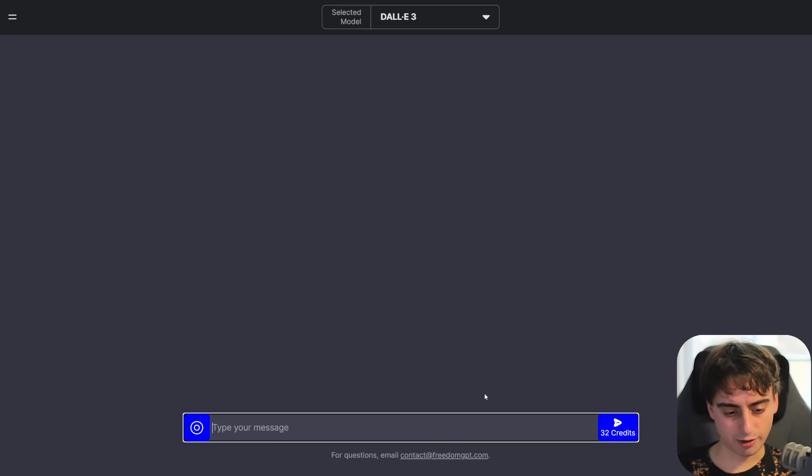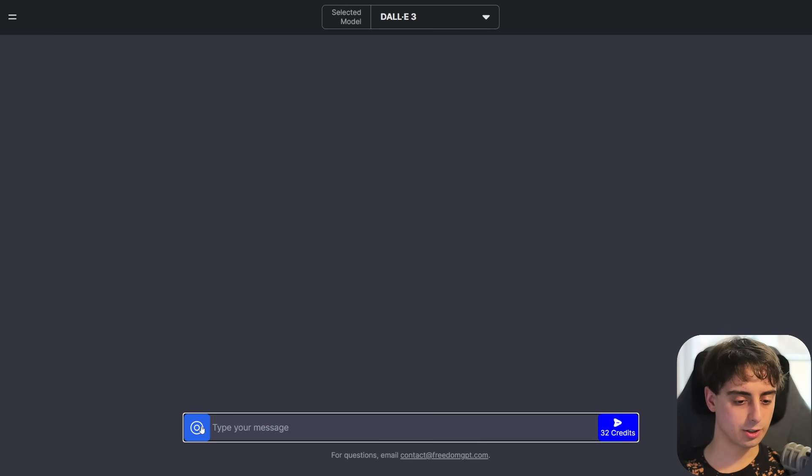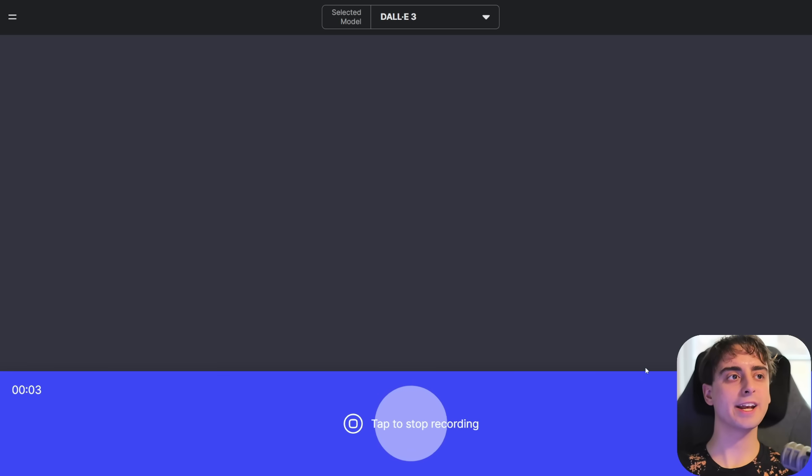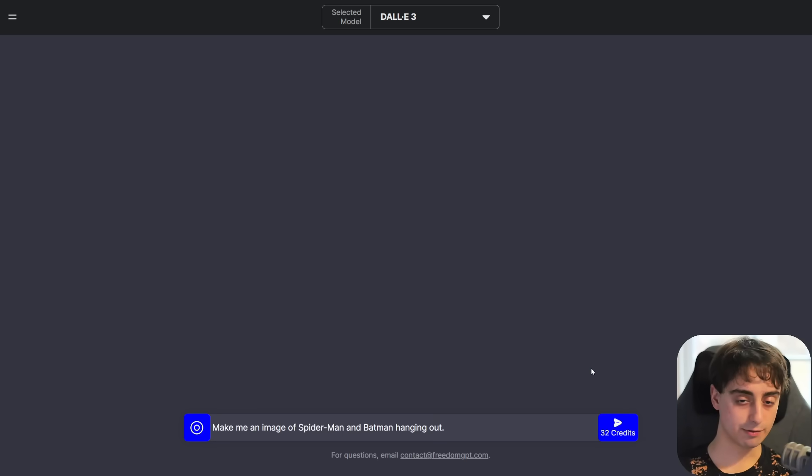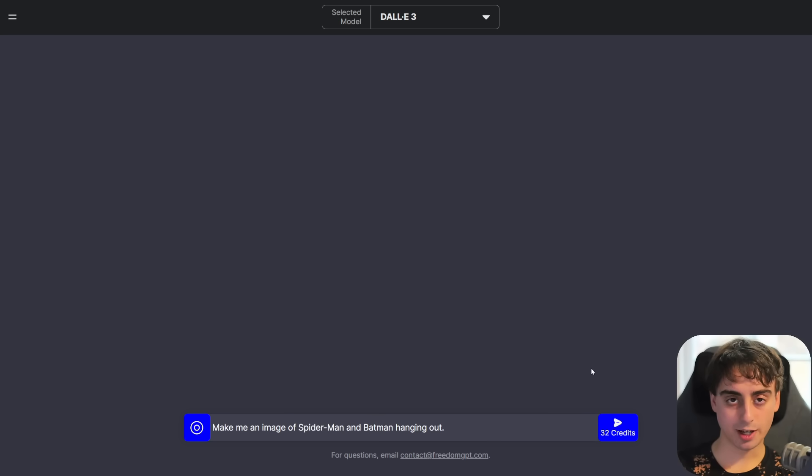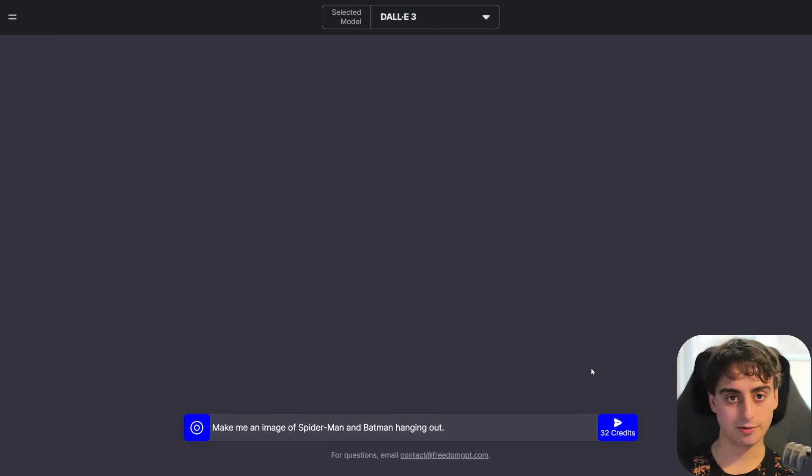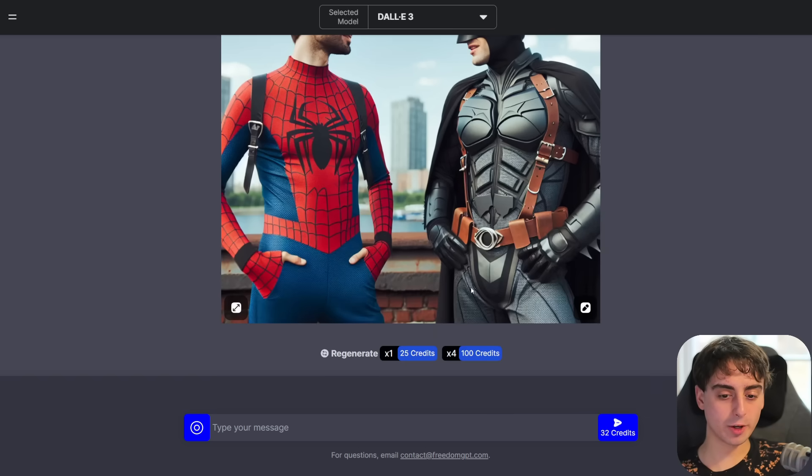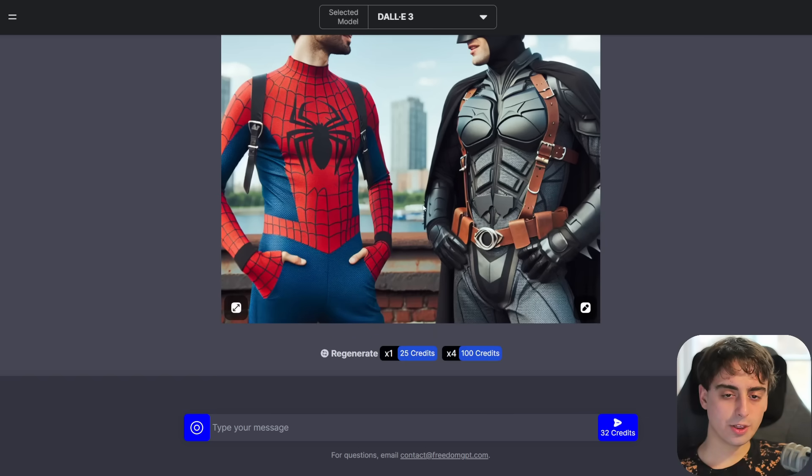I wonder what the Dolly 3 generation is like with this. We can just talk to it. Make me an image of Spider-Man and Batman hanging out. Again, if you guys know, in ChatGPT, when you try to generate something like that with Dolly 3, it's denied because of the copyrighted characters. Hey, there you go. Okay, it just generates it no problem. That's not bad.